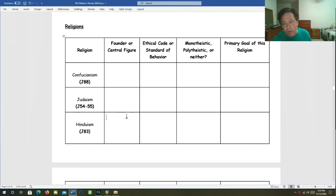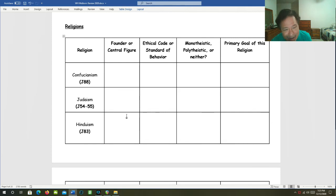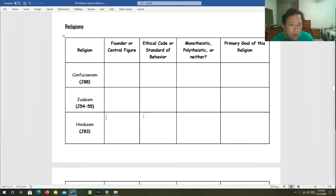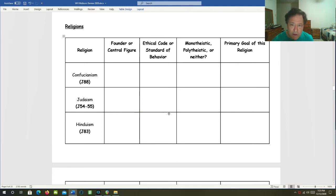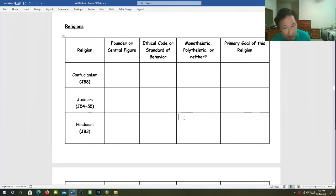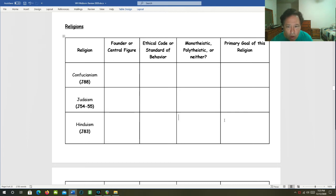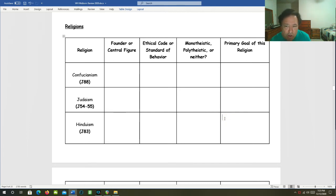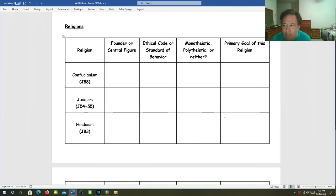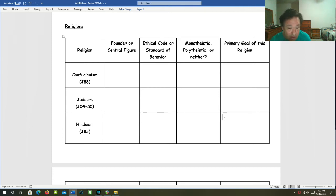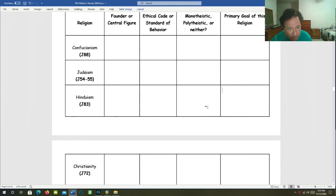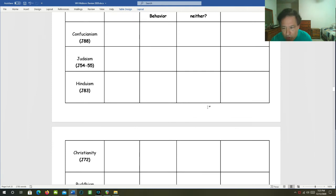Hinduism. Its founder or central figure is unknown. It's such an ancient religion that nobody can really be sure who the founder is. But the ethical code of behavior is karma. Is it monotheistic, polytheistic, or neither? It is polytheistic. The primary goal of Hinduism is to attain moksha. Moksha is the release of the soul from these cycles of birth and rebirth, when your soul is now free and you're done with all that.